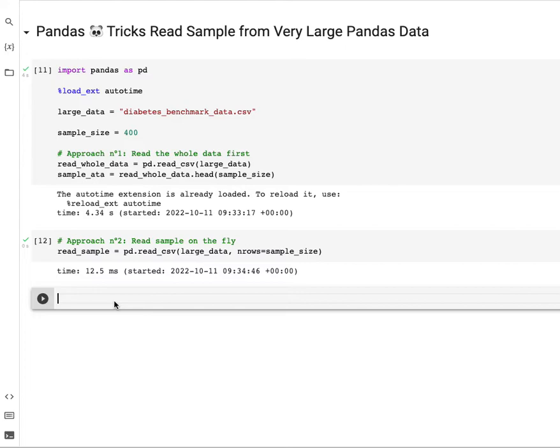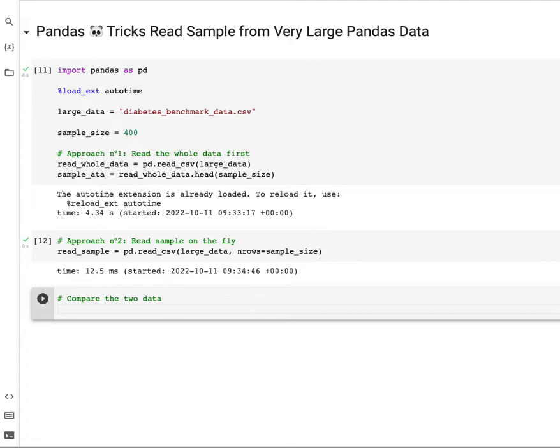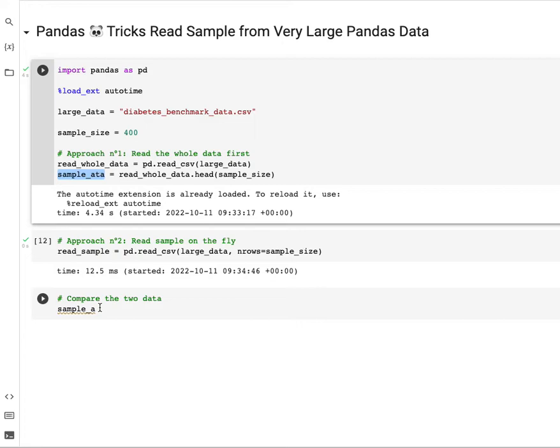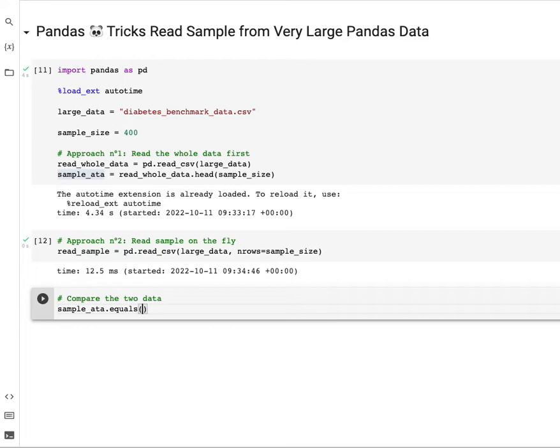Let's compare our two datasets to make sure that we have the exact same dataset. What we can do here is check if our datasets are the same. Let's call the first dataset: sample_data.equals.